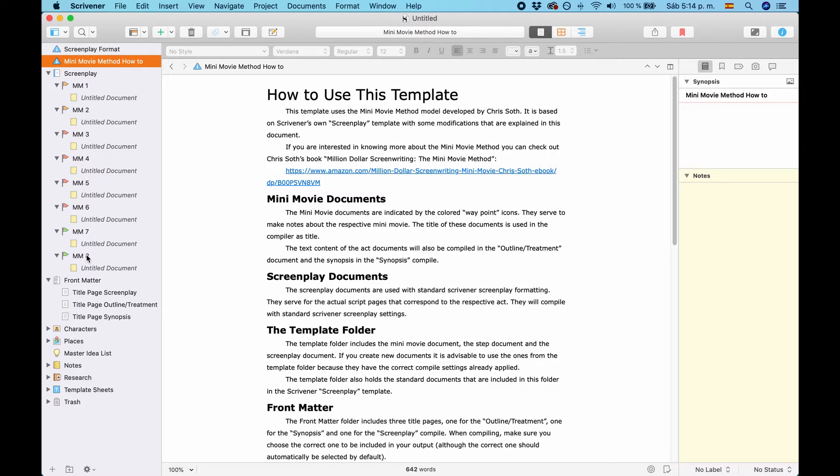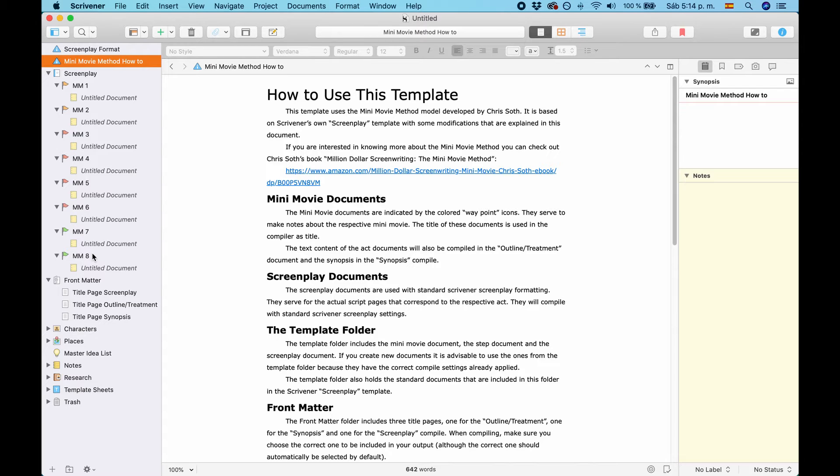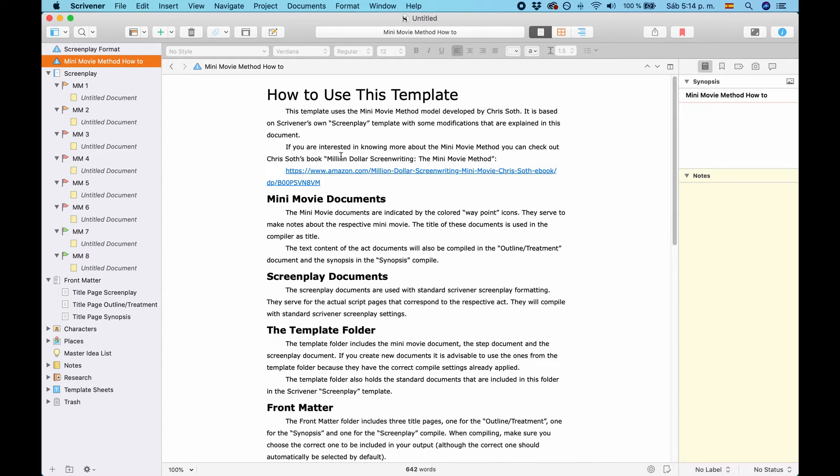Now, I'm assuming that you know a little bit about the Minimovie structure. If you don't or if you're interested in knowing about more, go to this link. This is a book from Chris Soth. He invented the Minimovie method. And in his book, Million Dollar Screenwriting, the Minimovie method, he explains how it works.